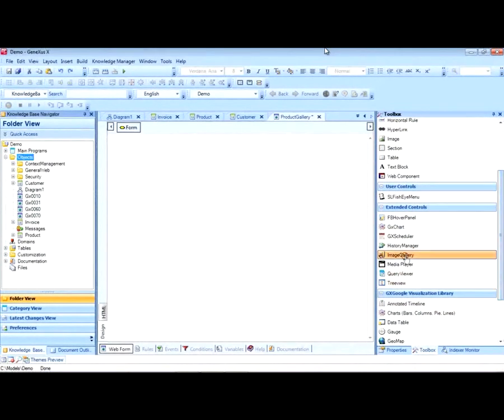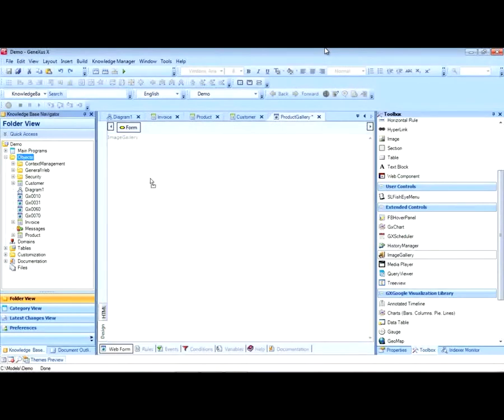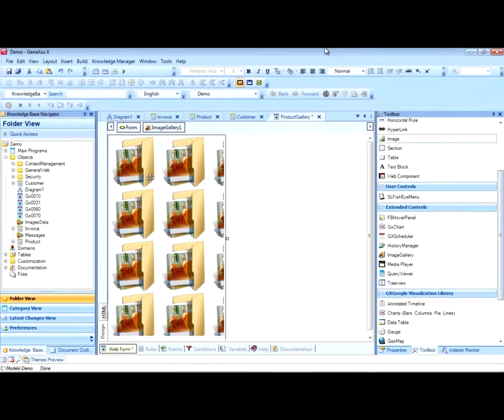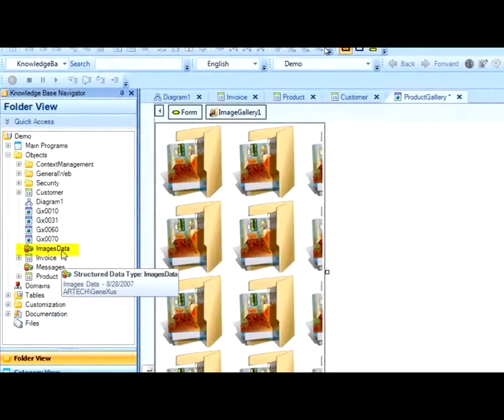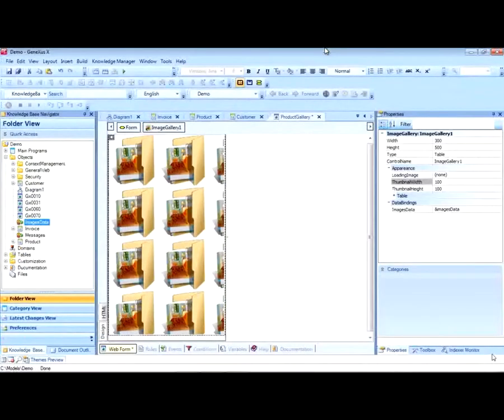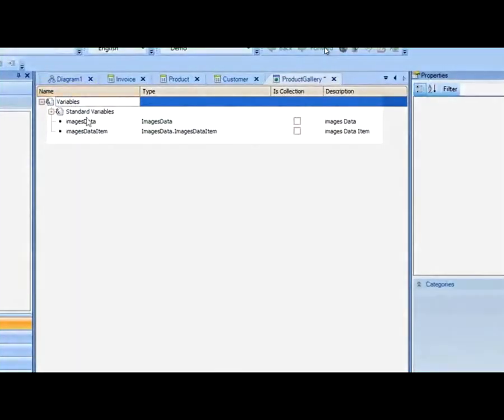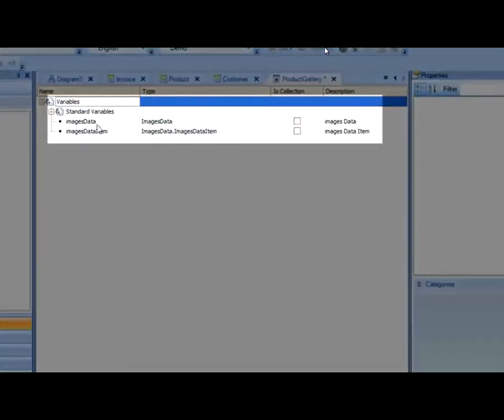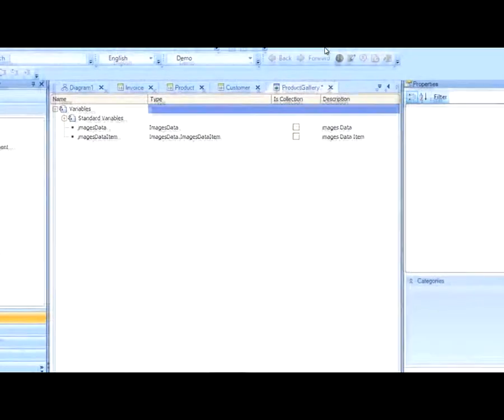Now we go to the toolbox and drag a control of the image gallery type to the WebPanel form. We can see that with this action, we also created a structured type of data called ImagesData. And GeneXus has also automatically created for us two variables where we will be storing the collection of images and the items selected.